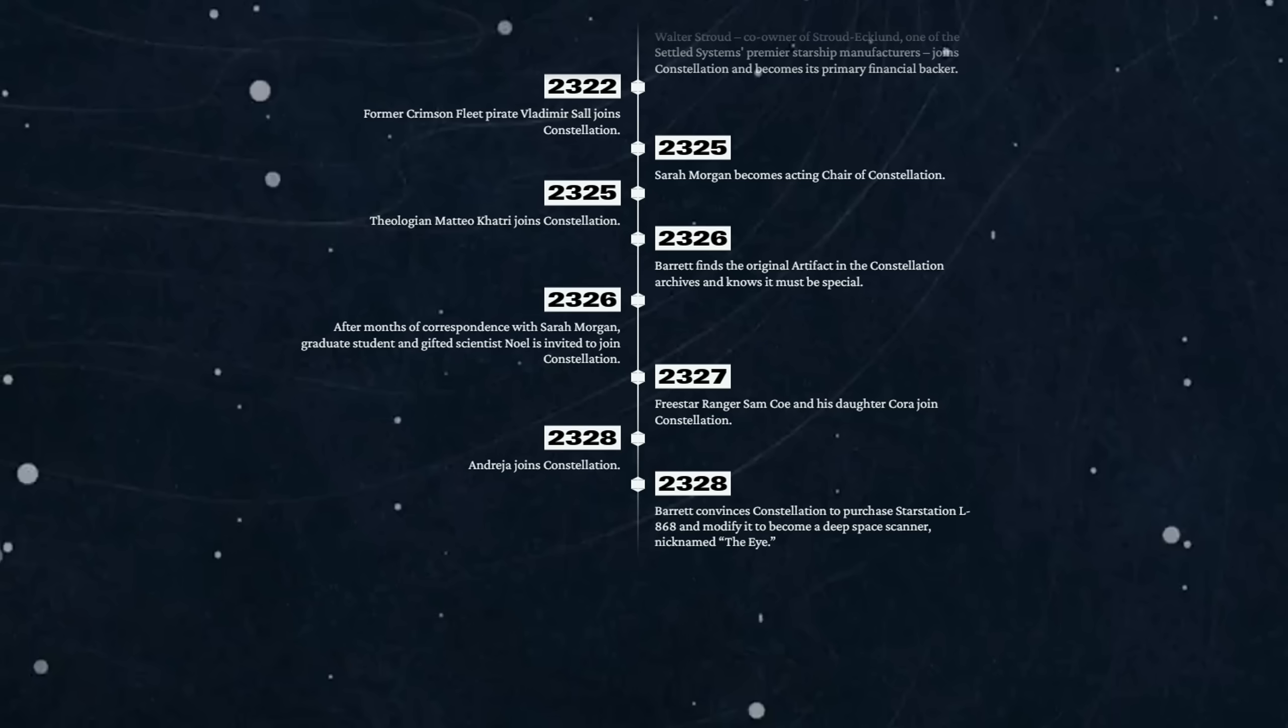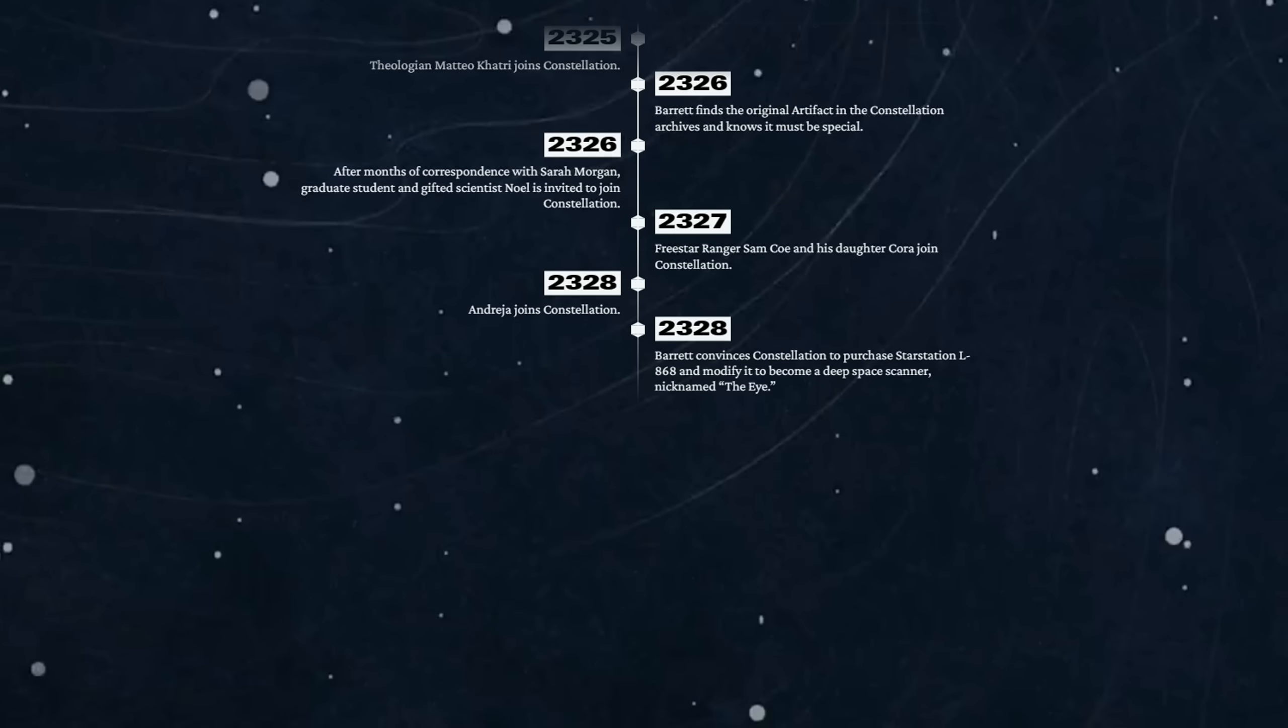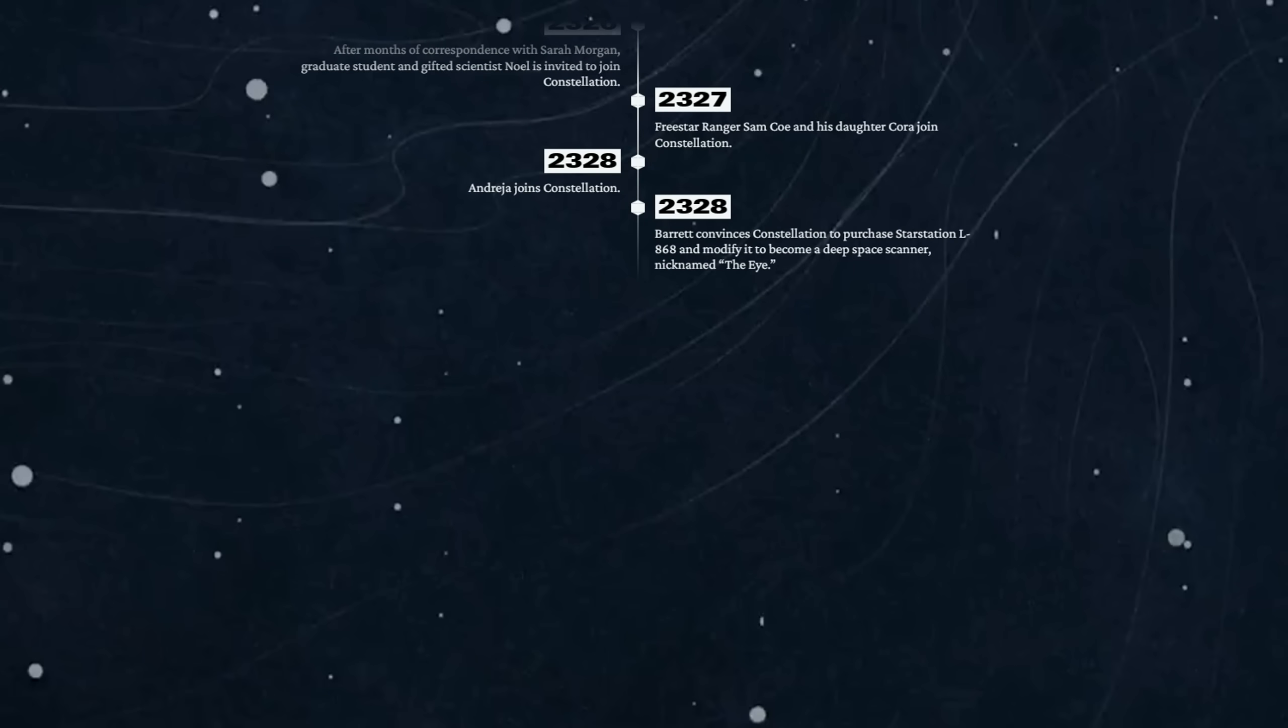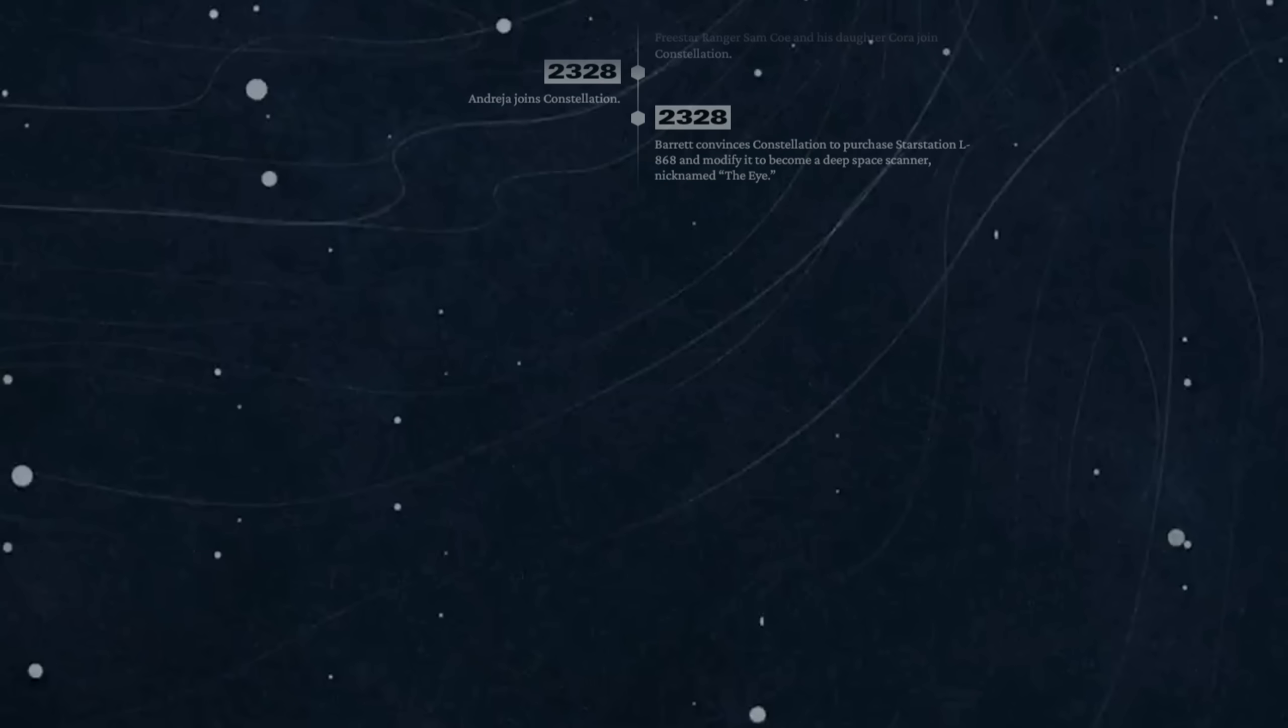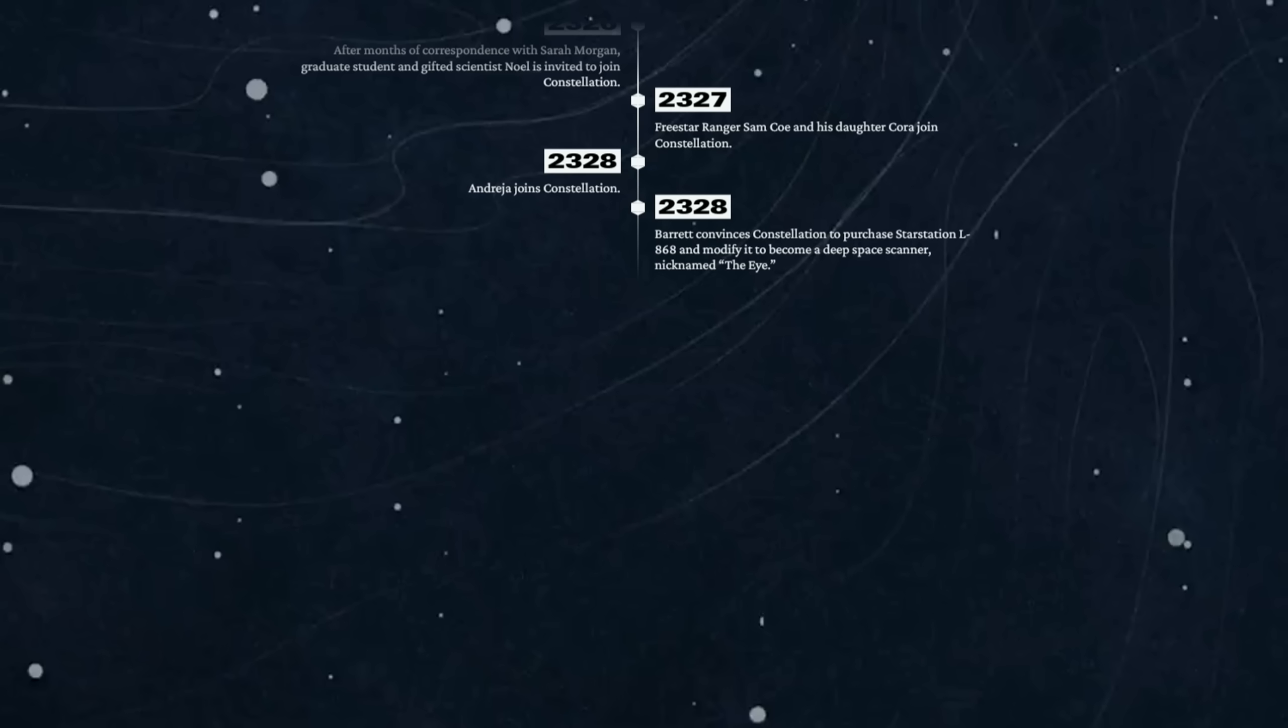2328 - Andreja joins Constellation. Also 2328 - Barrett convinces Constellation to purchase star station L-868 and modify it to become a deep space scanner nicknamed The Eye. Because that's not remotely intimidating, is it?